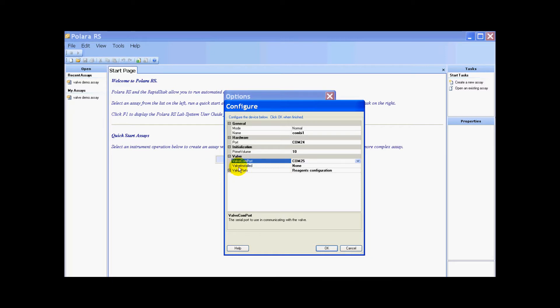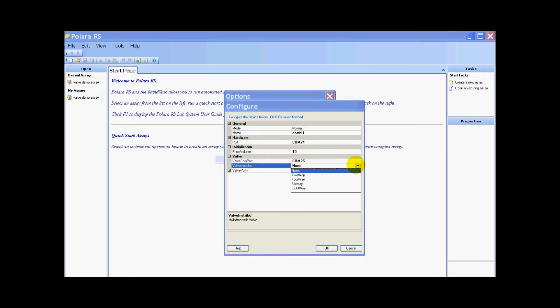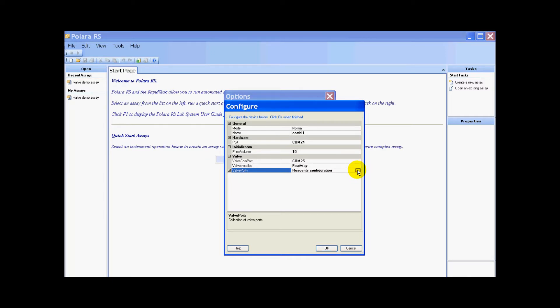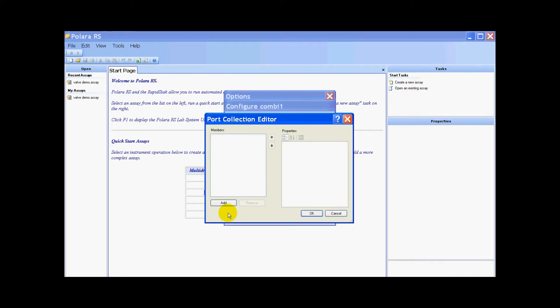Now it's asking if the valve is installed. Right now we have none. I'm going to say I have a four reagent valve selected. Under ports, I have to configure my reagents to the various ports. I click on this little box with three dots. On our port collection editor pop-up, this is where we're going to add and configure our various valves and reagents.